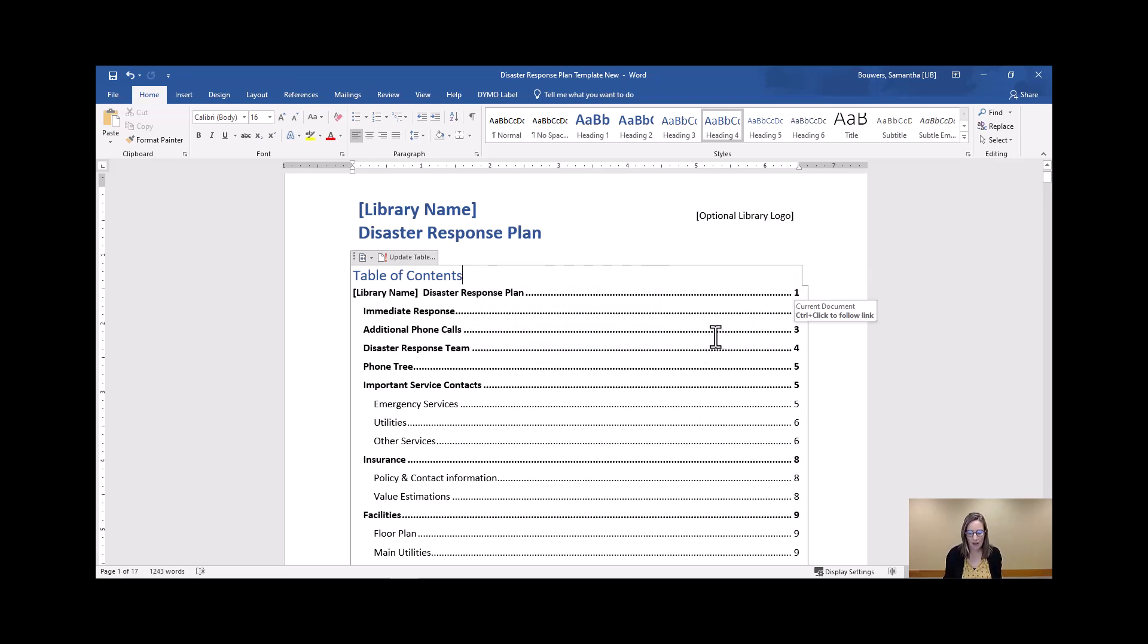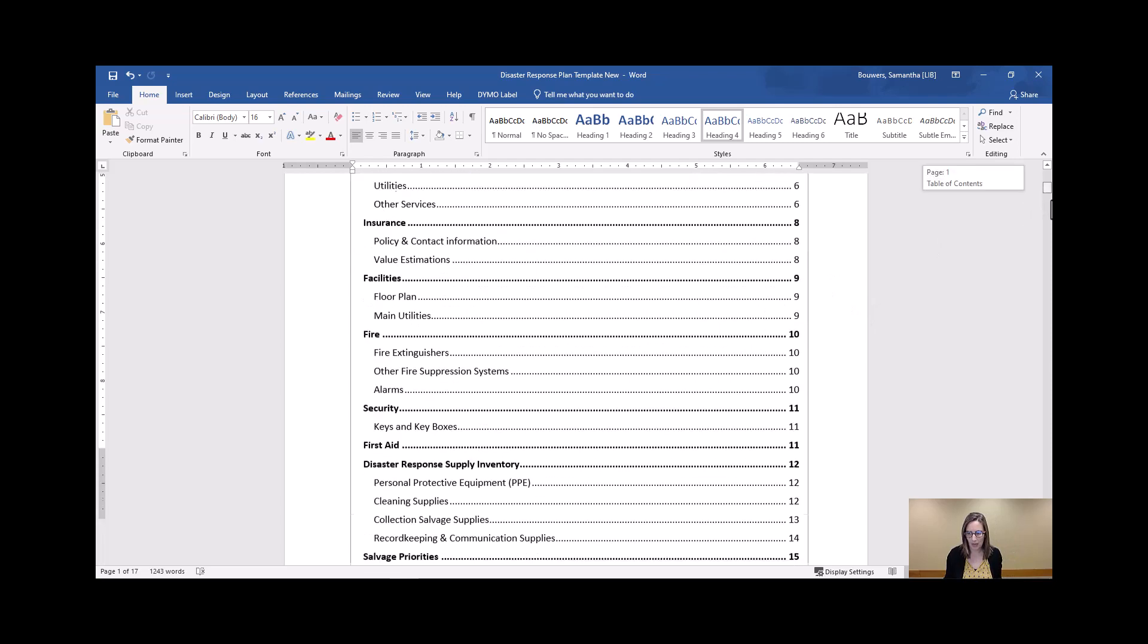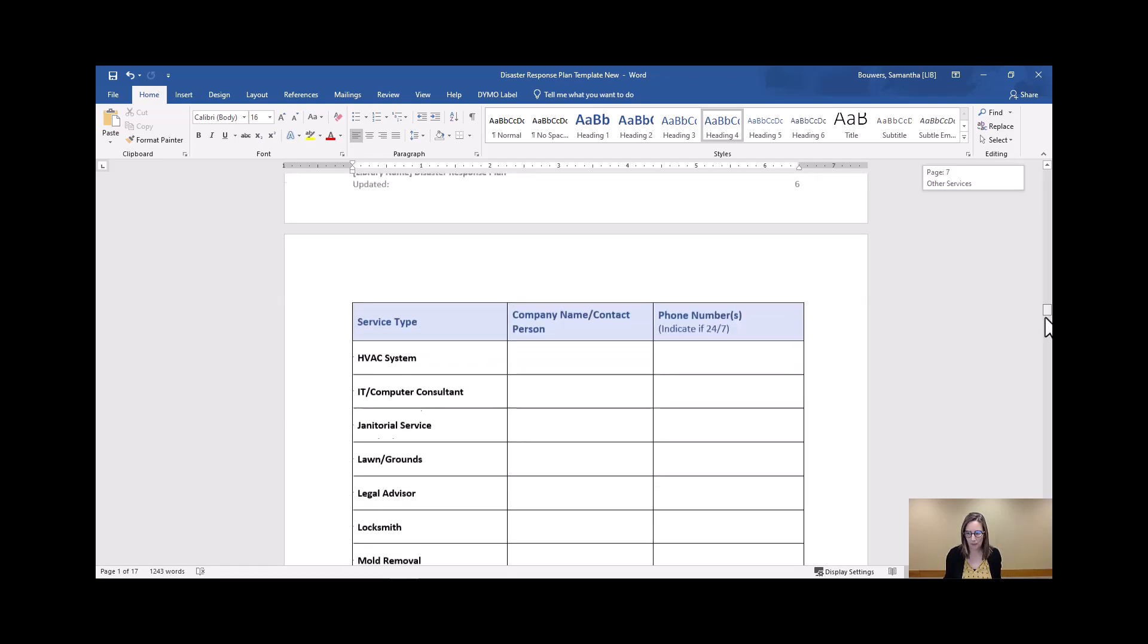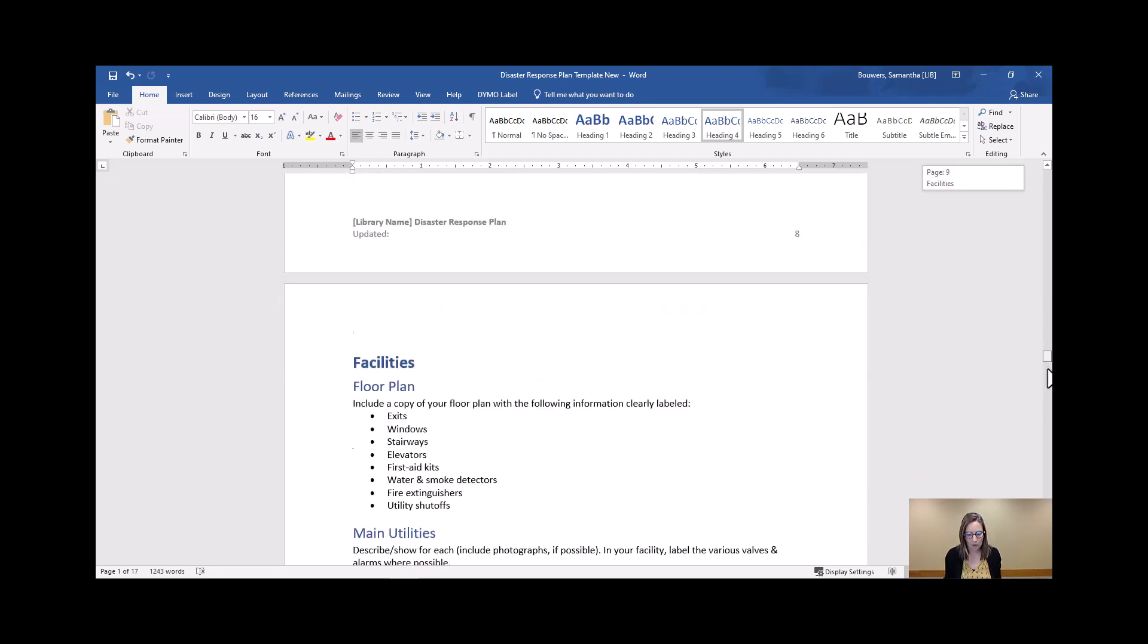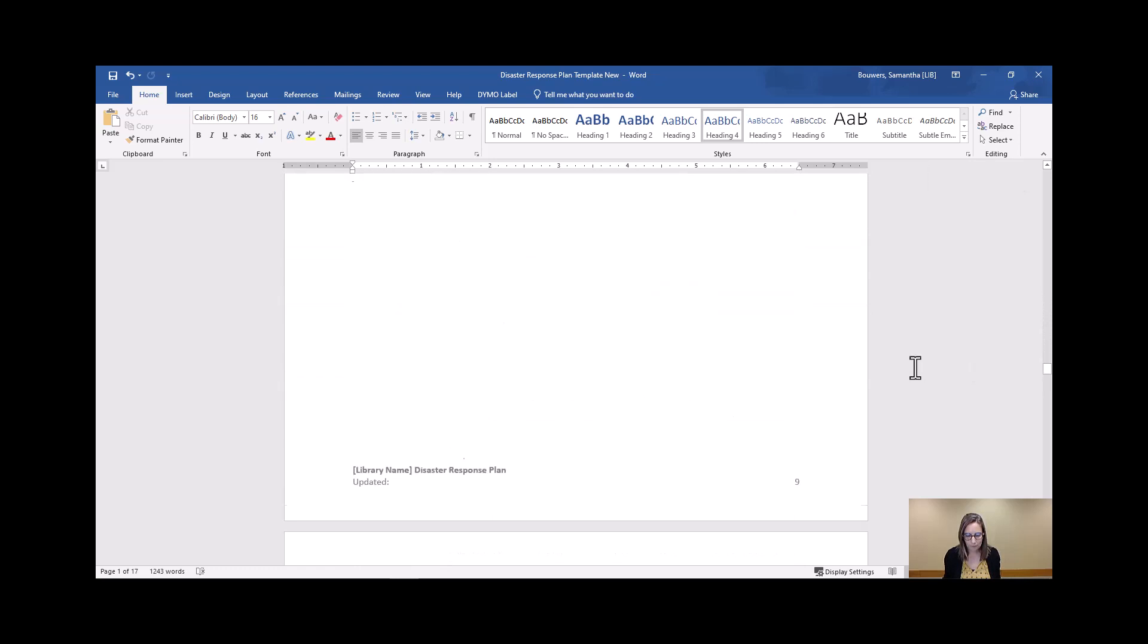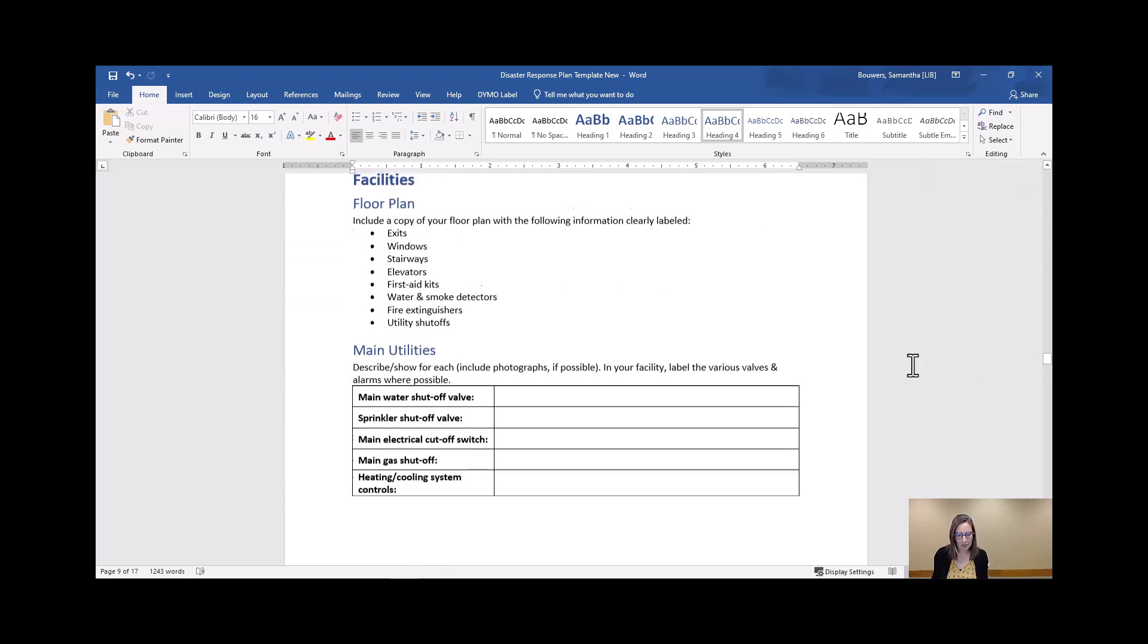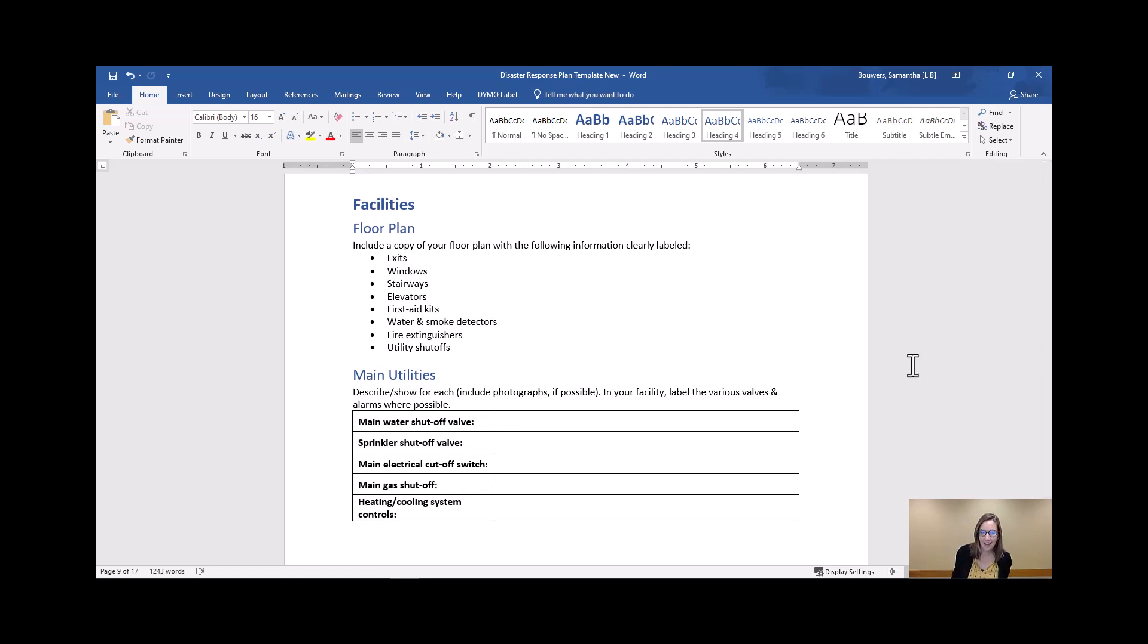But let's scroll down here to page number nine and start with the facilities. So this is going to be kind of a fun week because you get to go touring all over your library, and I challenge you to not get distracted by cleaning up the storeroom while you're down there. Just grab the information you need and keep moving.